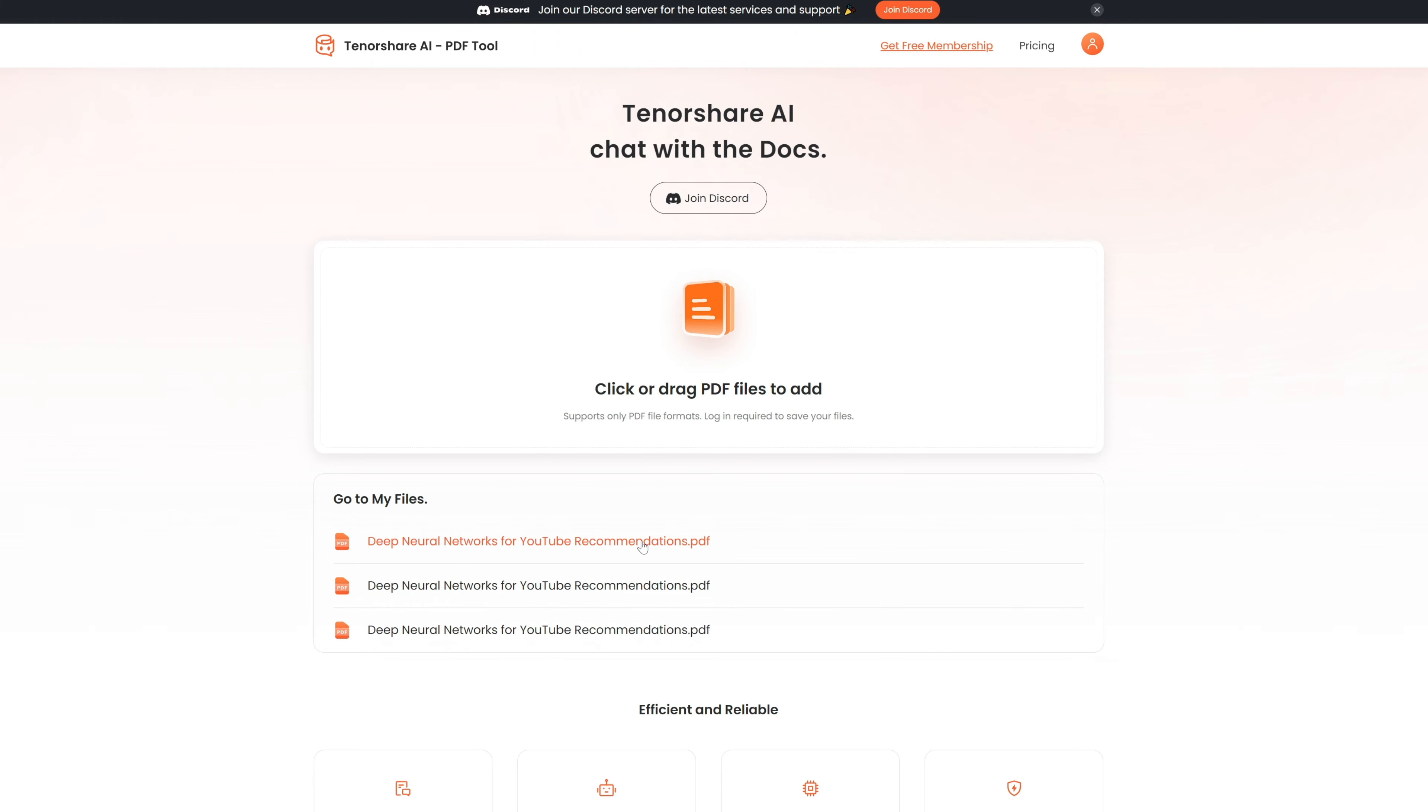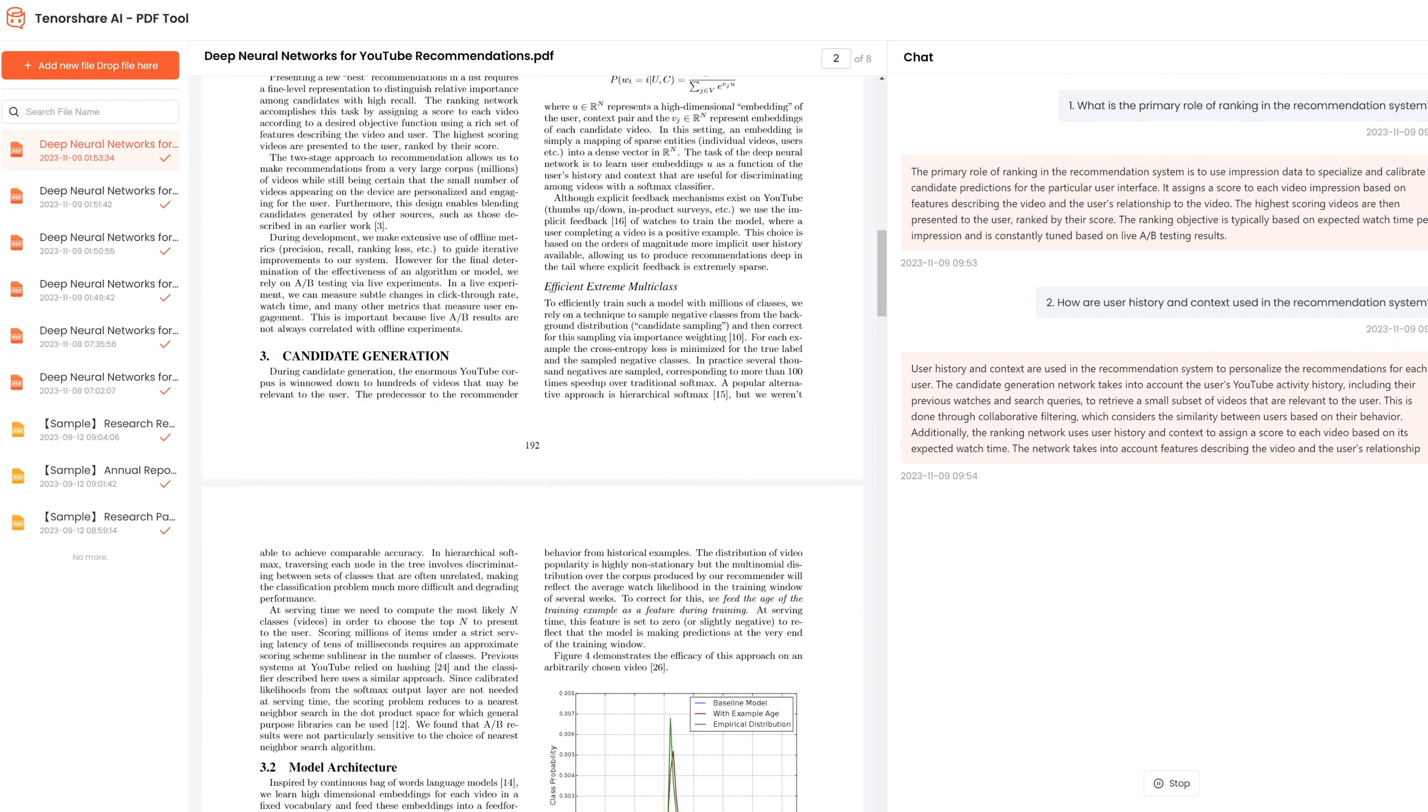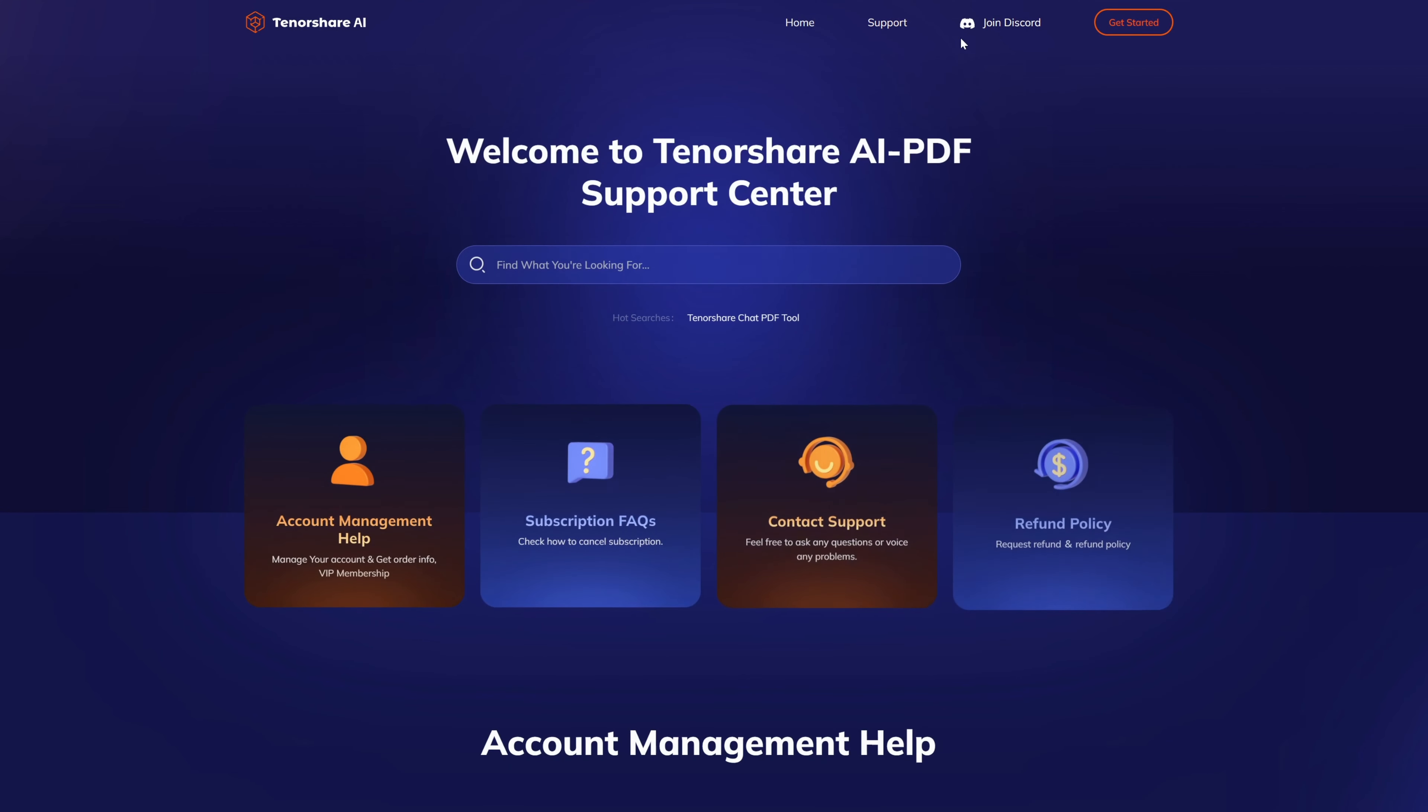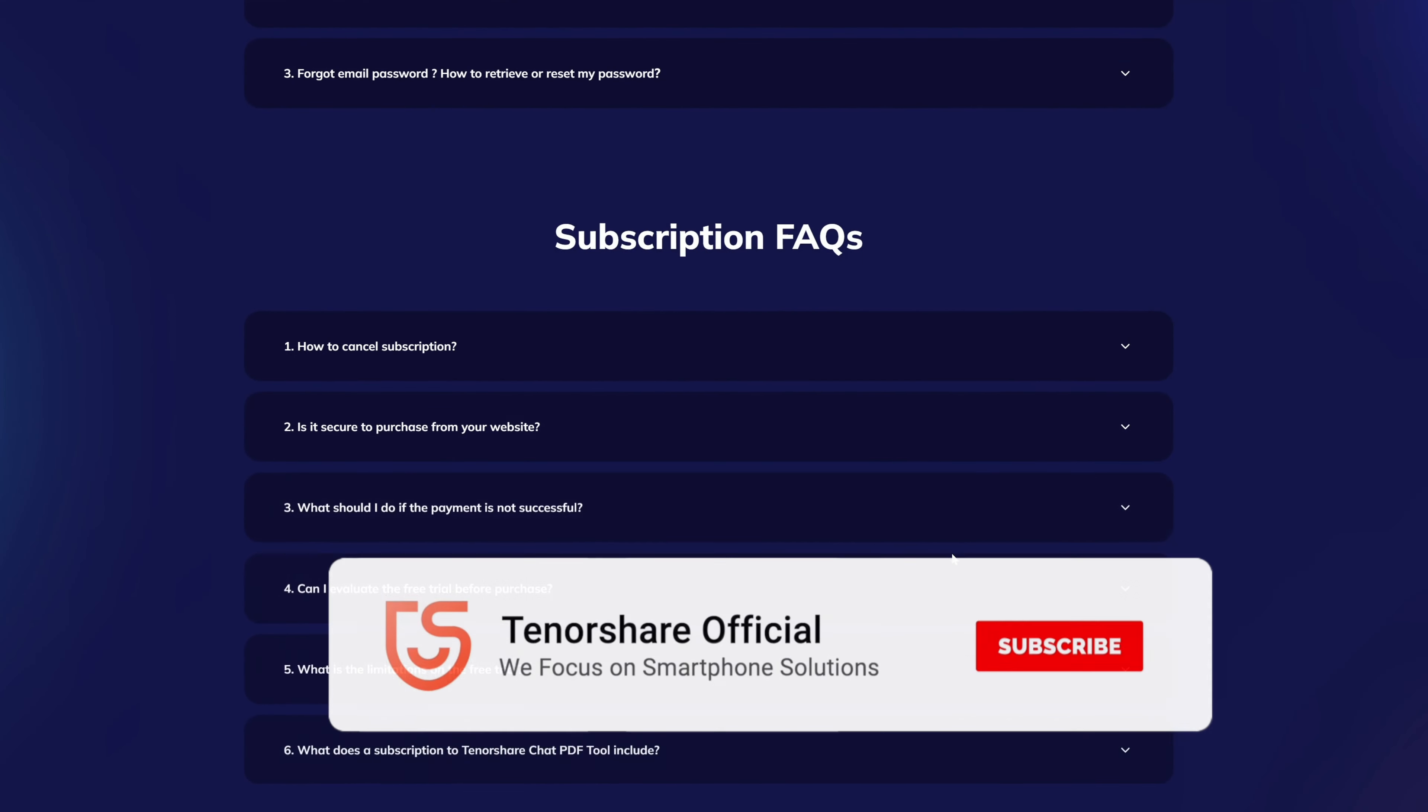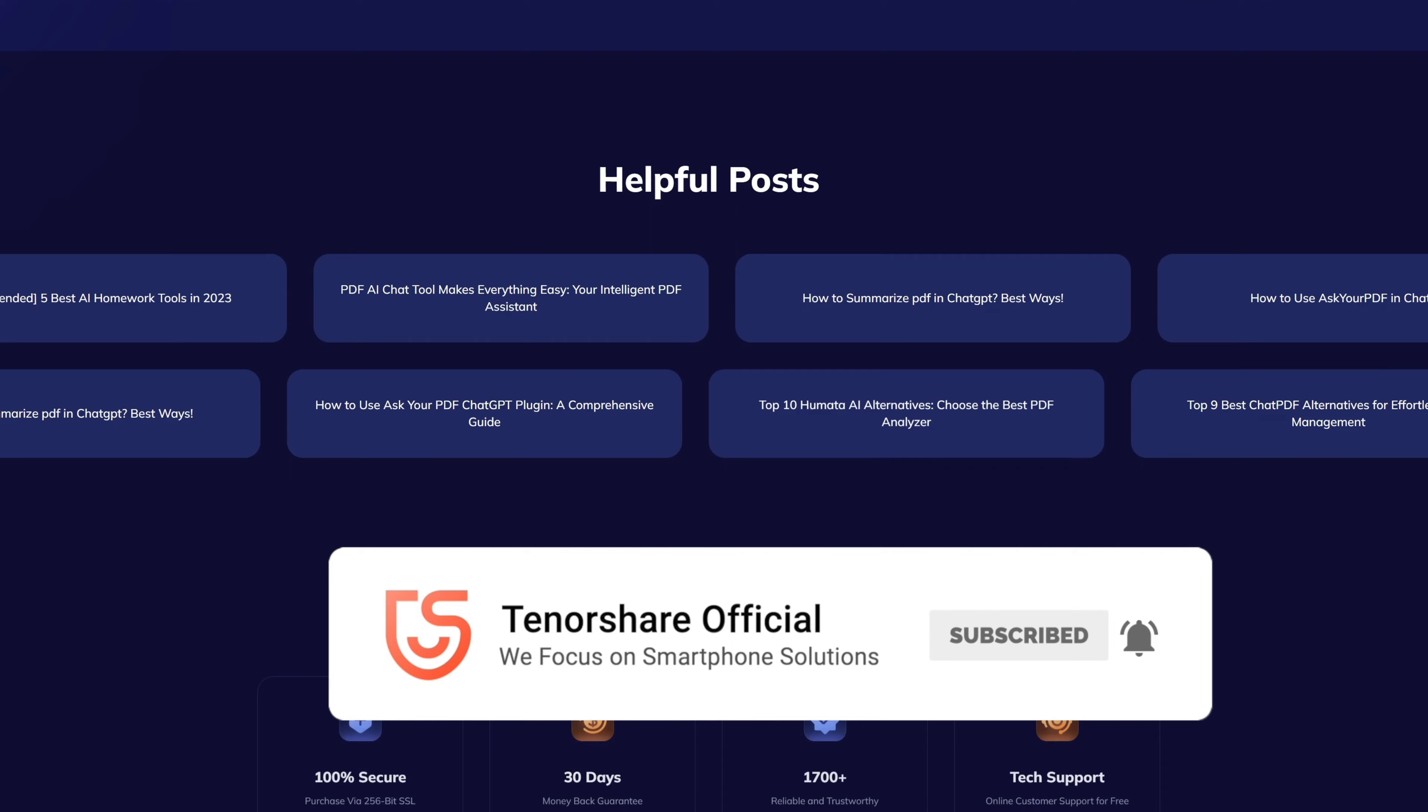Step 3: Start a chat and ask any questions about your PDF document. To learn more, click the link in the description below. Don't forget to give us a thumbs up and consider subscribing for more great content. Stay tuned for our next video!